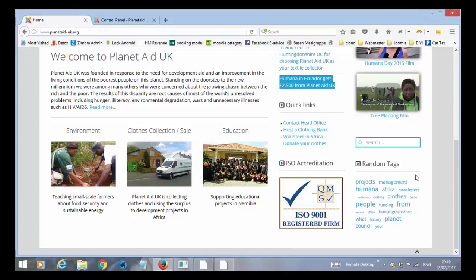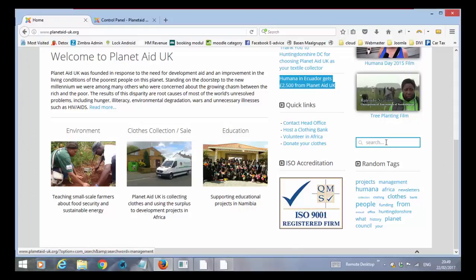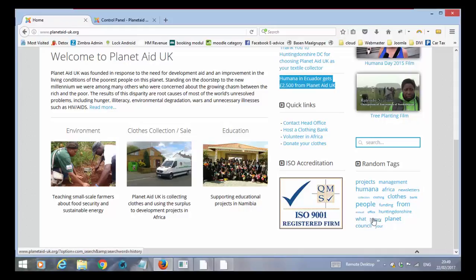These are created automatically from words that it finds on the website and if anyone clicks one of these it will basically work in the same way as you do a search. It will show all articles where humana is found, where planet is found, where history is found etc. This is all automatic.